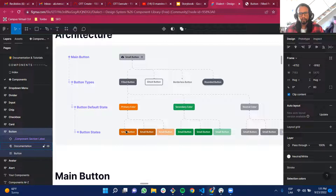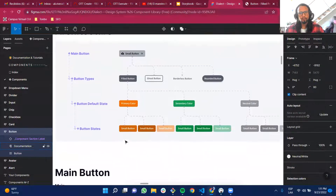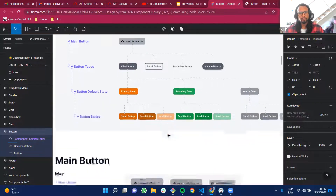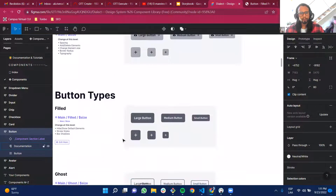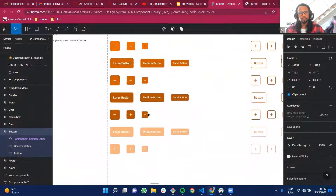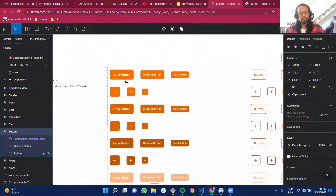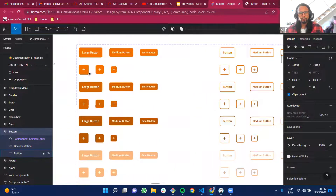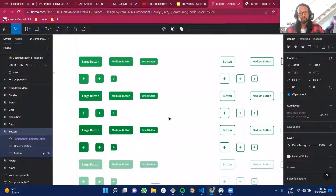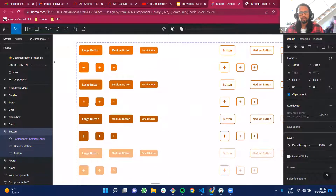We also have different states: neutral, hover, focus, and disabled. I grabbed two specific examples — primary with fill, ghost, and secondary with fill and ghost. Those are the two examples I'll show you.